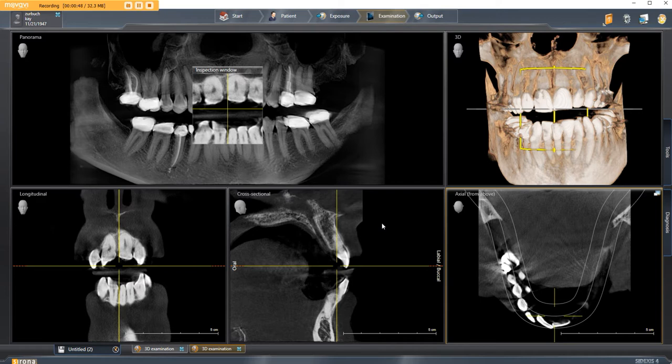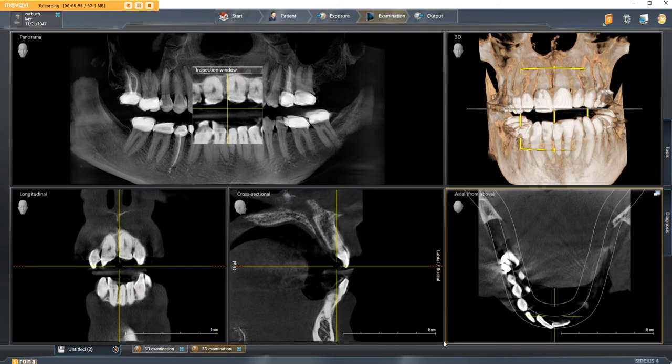The only time you need high res is when you're performing an endo scan. For cone beam, leave it off, and then your file size won't be too large.